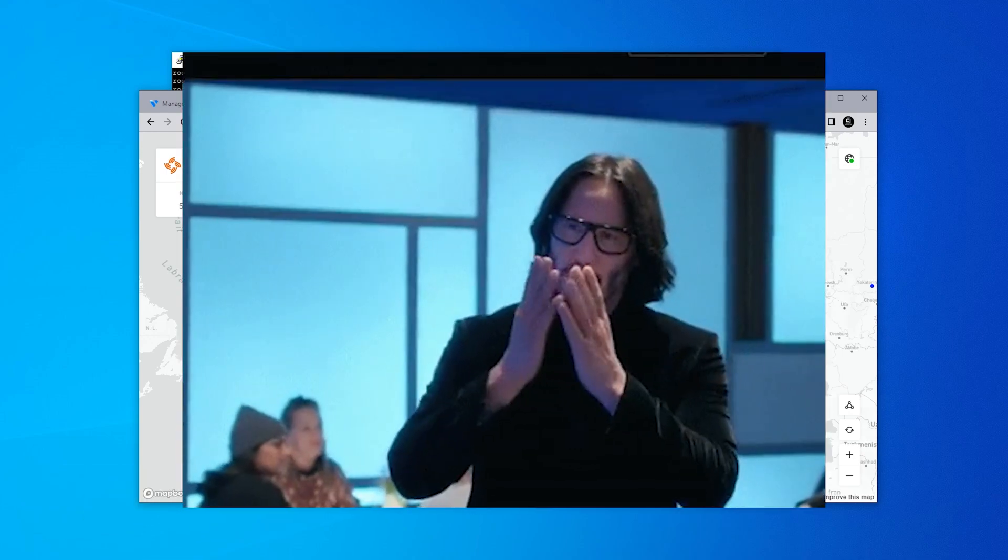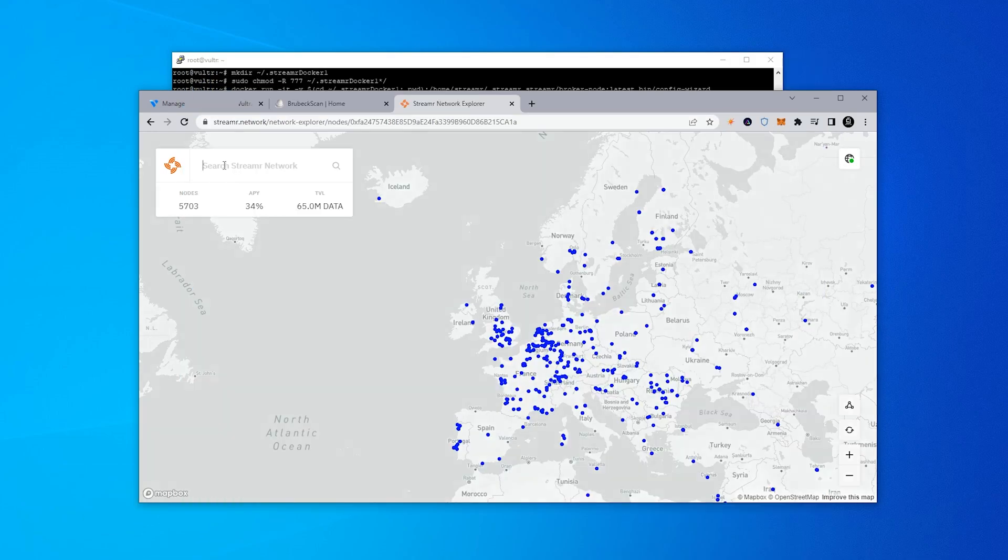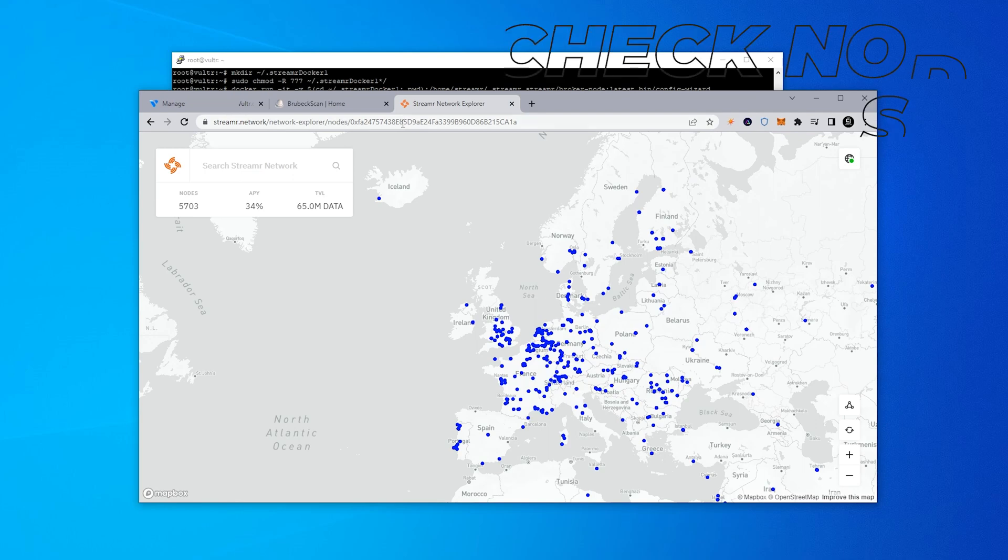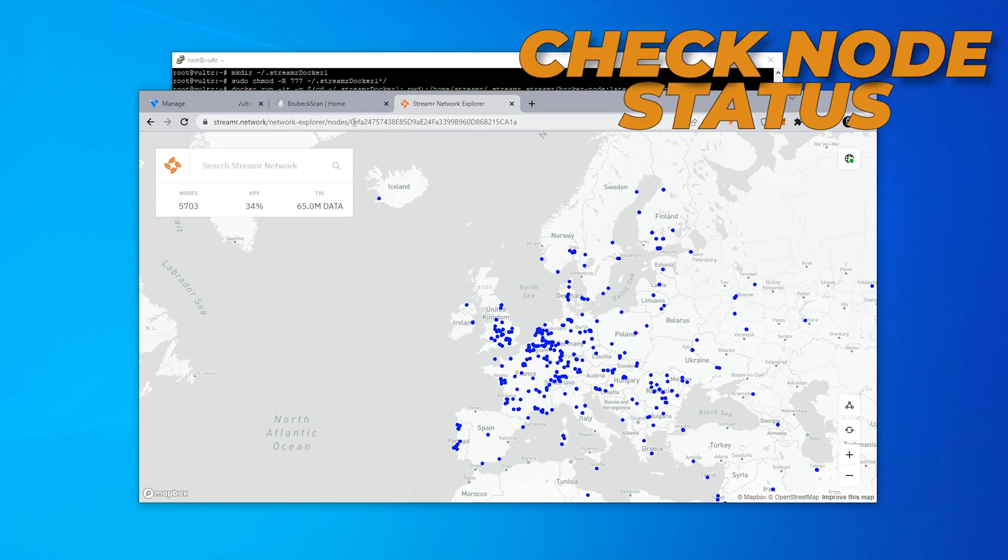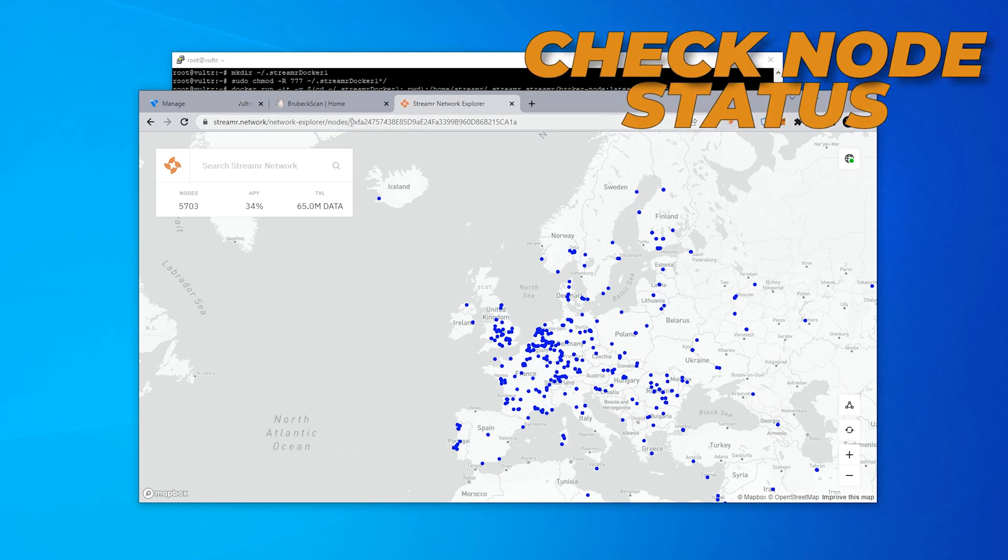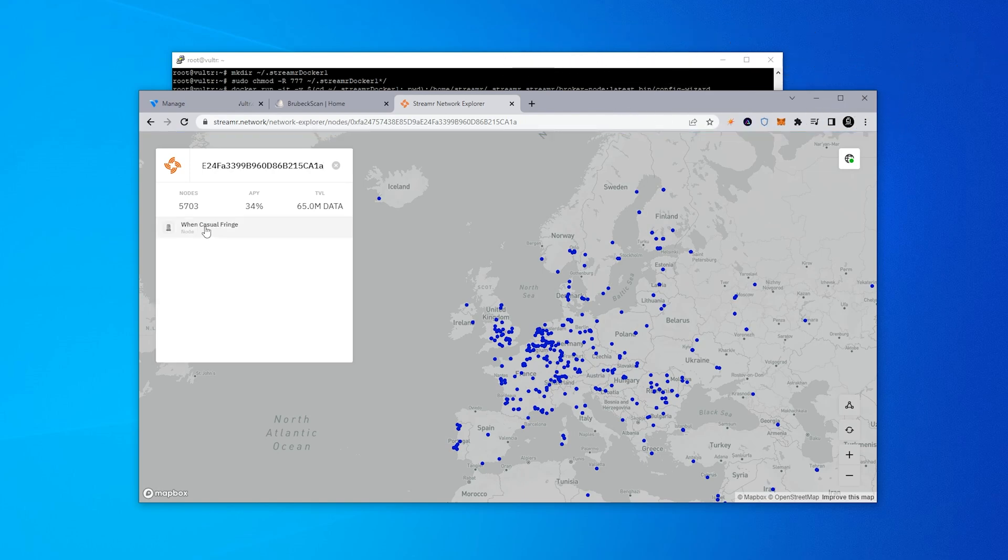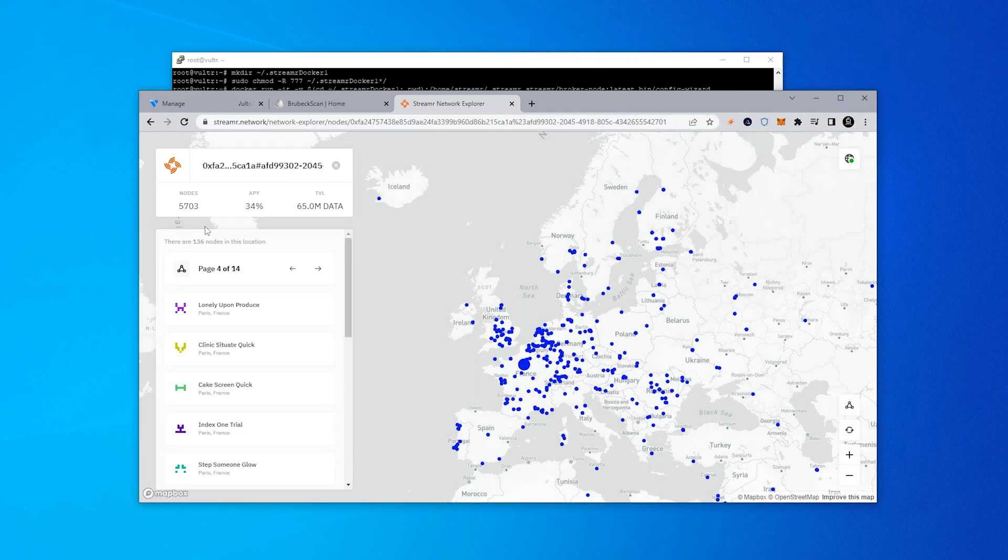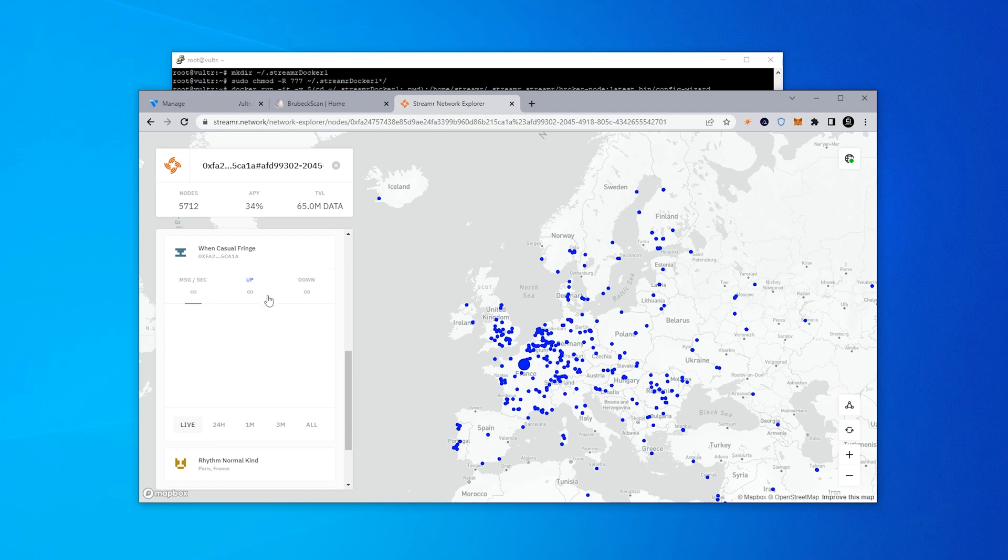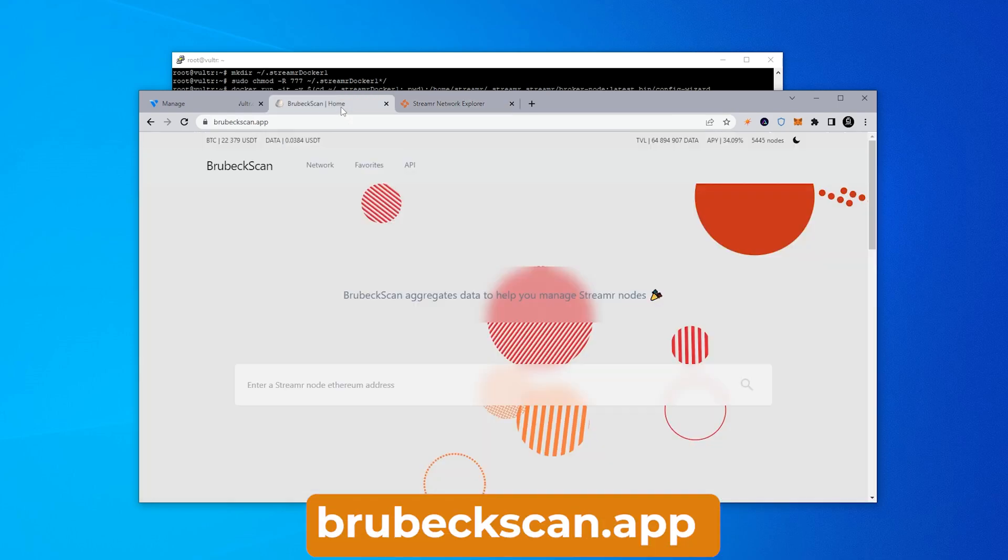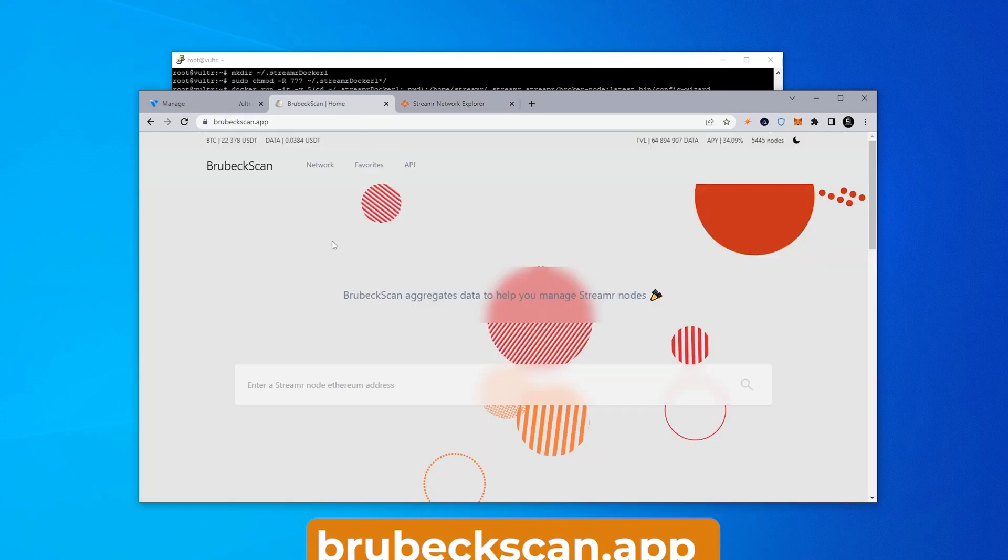Okay and it's going to load up if it doesn't load up right away you can just take the address from up here and paste it in the search. Okay so here is my node and go ahead and click on that. On this website you'll get some live statistical information and you can see up over here it lets you know how many nodes are online. So we have 5,712 nodes. The APY is currently at 34% so it's coming down because there's more nodes online and this number will adjust as this one rises and total lock value is a little bit over 65 million data tokens.